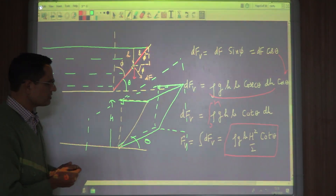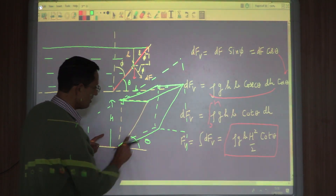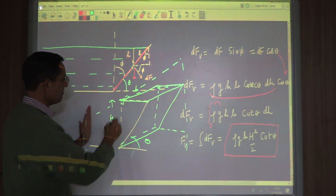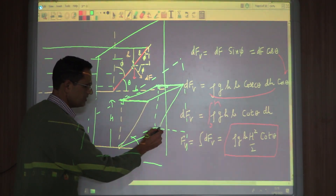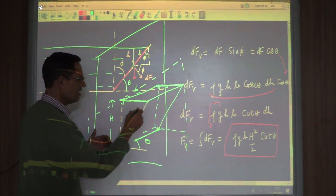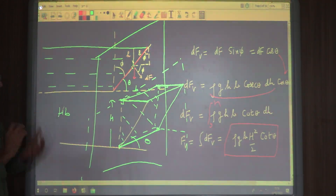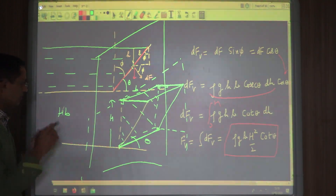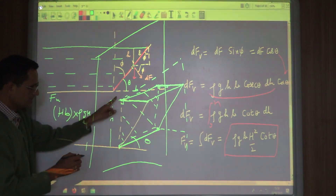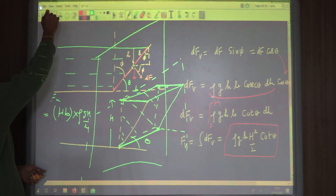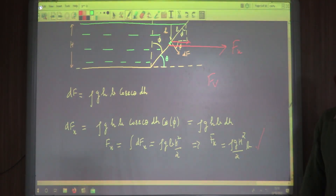So the inclined area, which is like a parallelogram, when projected onto the vertical plane gives a rectangle. Once you find this projected area in the vertical plane, the horizontal component of force is simply this projected area multiplied by the mean pressure ρgH/2. This gives us the horizontal component of force, which matches exactly what we computed by integration. So this is the trick to calculate the horizontal component of the force on an inclined wall.